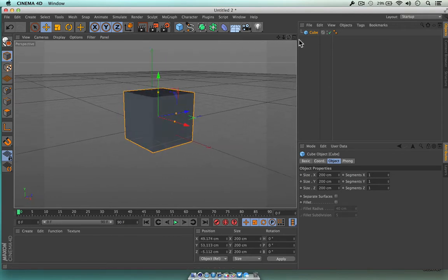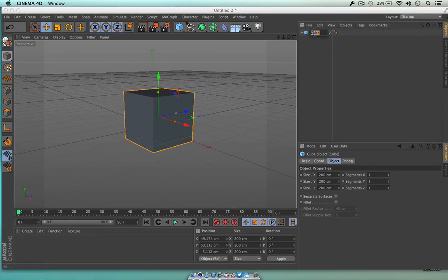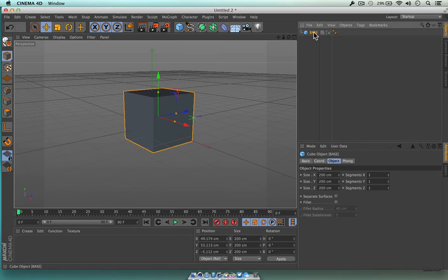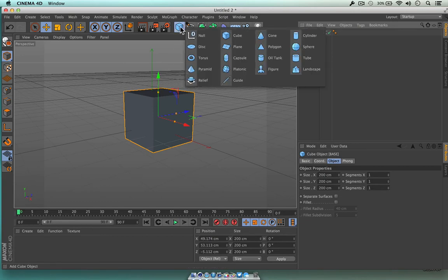In our object manager over here, we've got the cube — this is obviously what we've just brought in. I can now double-click that cube and rename it. Let's just call this 'base' — double-click it and it lets you rename it. Now let's click on the primitive manager and click maybe the sphere.